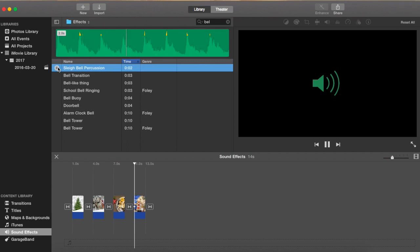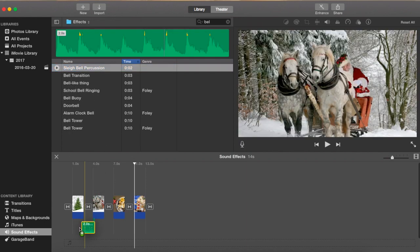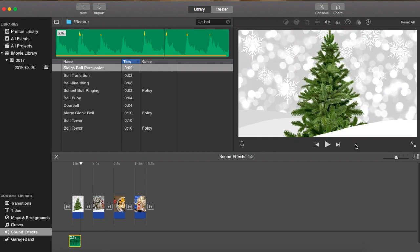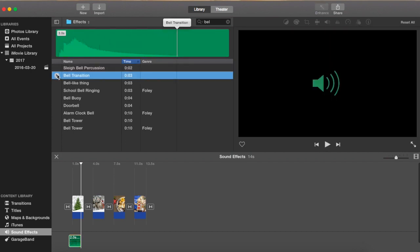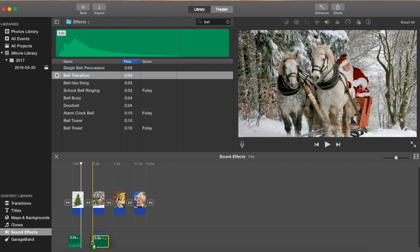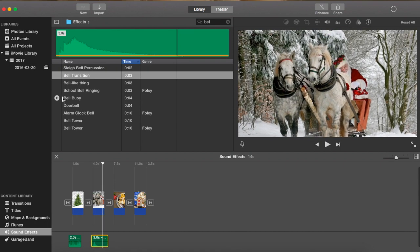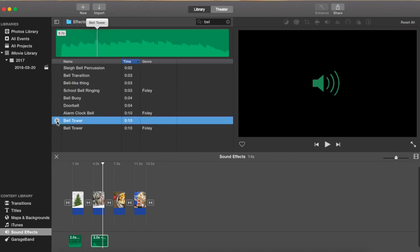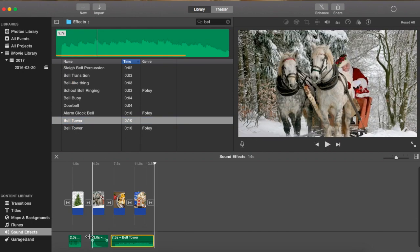There's a bunch of different types of bells here. Like I said, you hit the play button to preview it, then click and drag it down to add it. I'm just pressing the space bar to play it. I'm going to speed this part up — it's just me adding some bell sounds to each of the pictures until I find the one I like. I found one called 'bell tower' — I like that one.